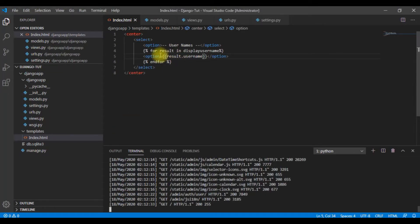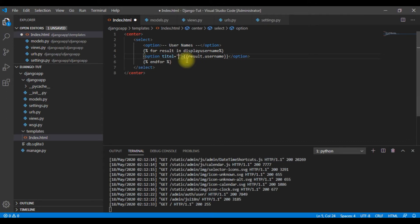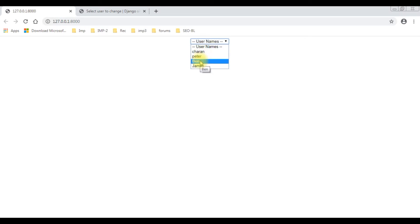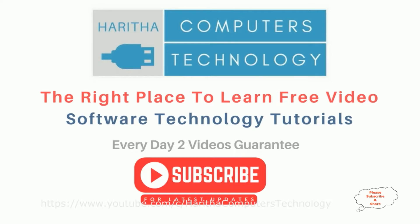Now let's add the tooltip for this option. Add the title attribute between double quotes. This is the title property which displays the tooltip. Let's save this file, save all. Now I'm reloading the browser - see here Peter, Dan, James, Charan. That's it. If you are a first-time visitor to my channel, please subscribe to get the latest updates.